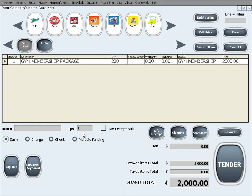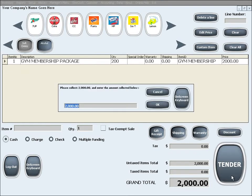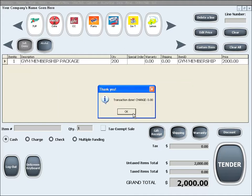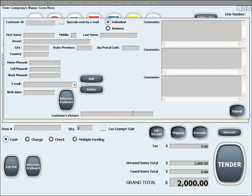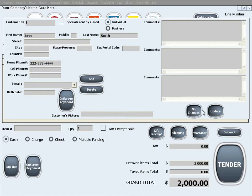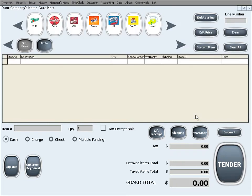When you tender the sale, you pretty much tender it the same way as you would any other sale. The only thing you need to make sure of is that in this sale it is very important to get the customer info correctly to make sure that this package gets assigned to the right customer in order for them to be able to use it in the future.